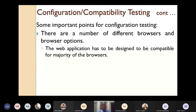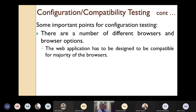Some important points while performing configuration testing: there are a number of different browsers and browser options. The web application has to be designed so that it is compatible with the majority of browsers. It may not be compatible with all browsers, but it should support the majority. Graphics play an important role when developing web pages.